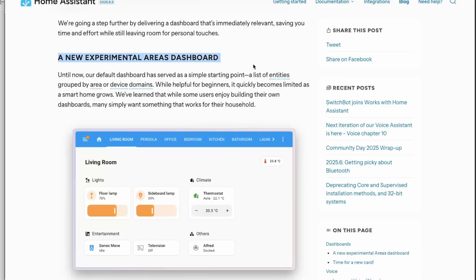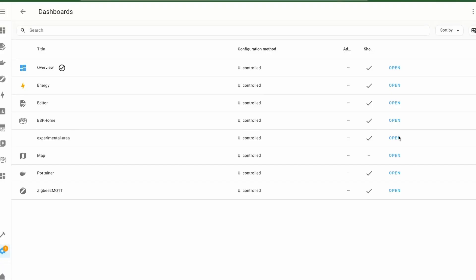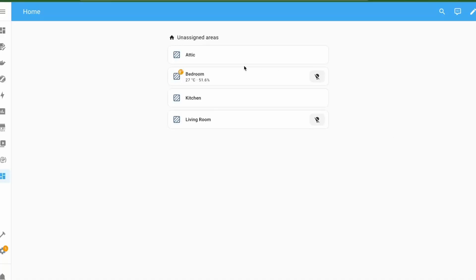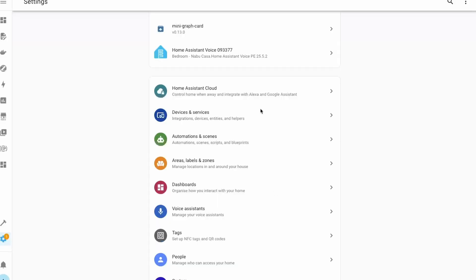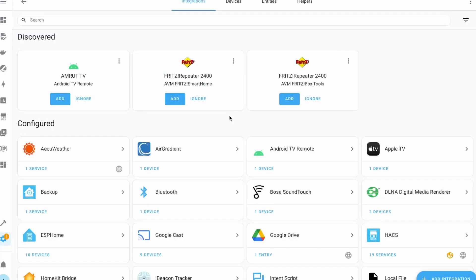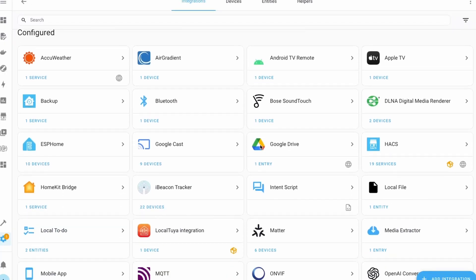In the April release, Home Assistant introduced experimental area dashboards which generate a ready-to-use interface based on configured areas. In this release, it makes use of the updated area cards to make it easier to view and control the main devices in a room. This dashboard is an ongoing improvement based on user feedback, and we will soon see more changes.